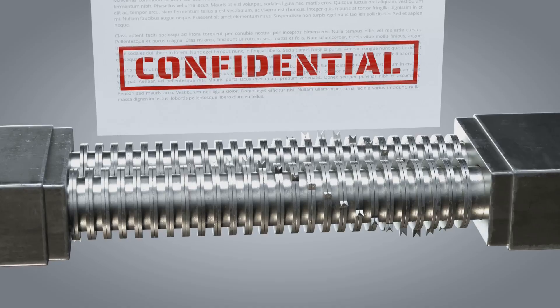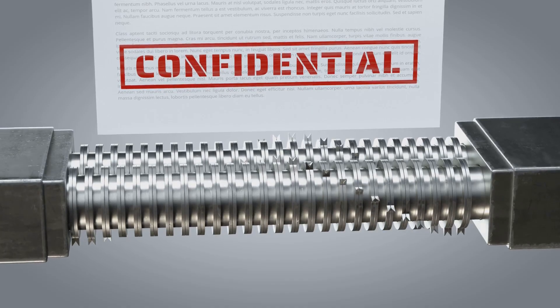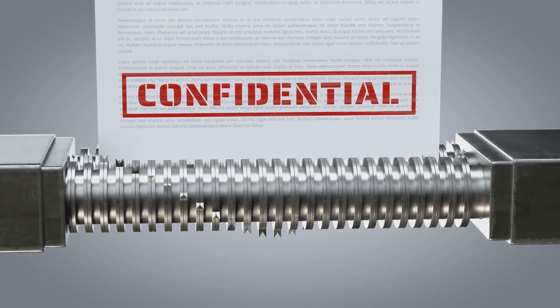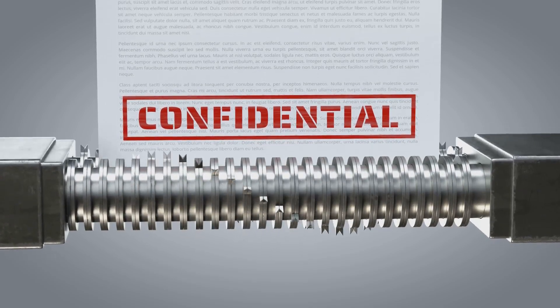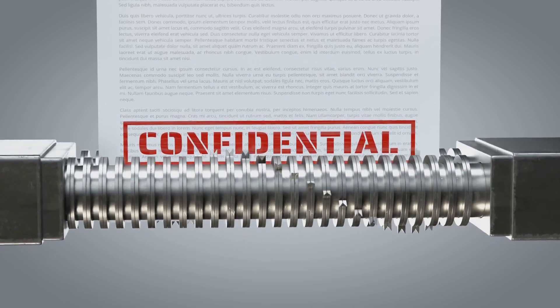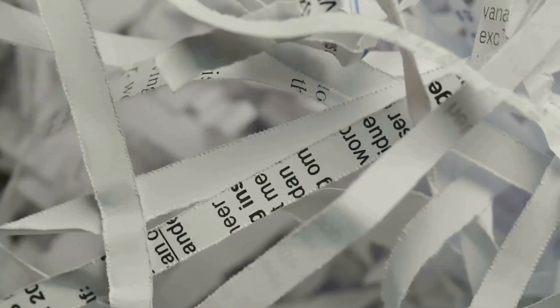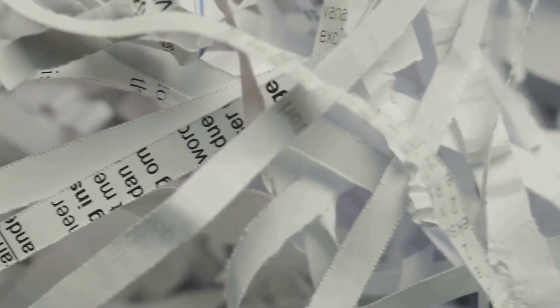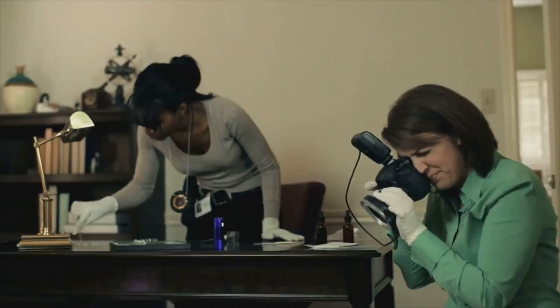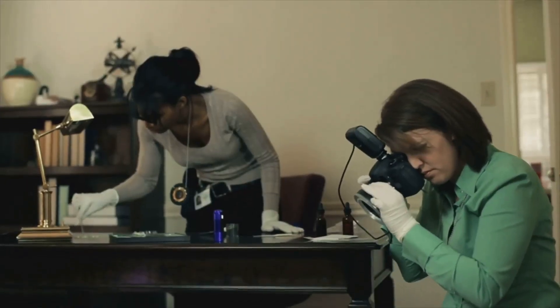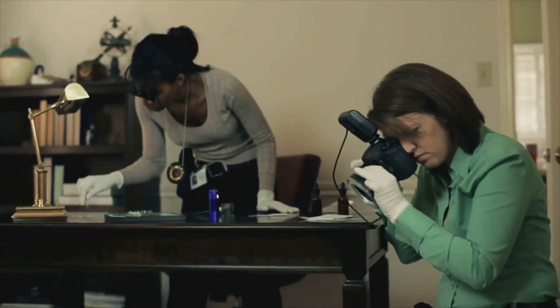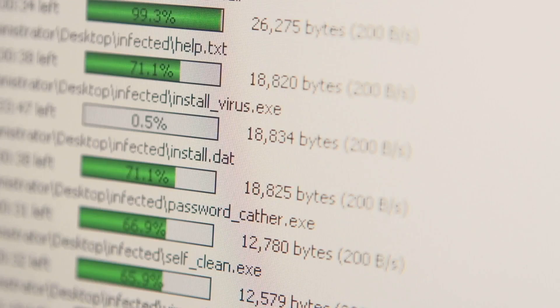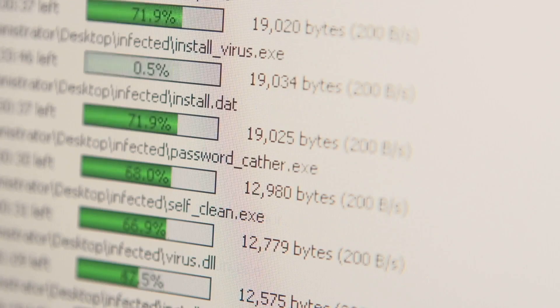Myth number two, using a file shredding program guarantees total data destruction. Better, but not foolproof. Think of it like ripping a paper into tiny pieces. Someone really determined could still put it back together. Methods like degaussing or using data wiping software are more effective.